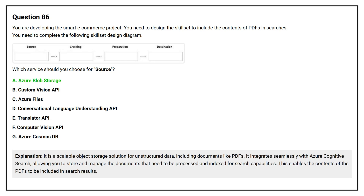Azure Blob Storage is a scalable object storage solution for unstructured data, including documents like PDFs. It integrates seamlessly with Azure Cognitive Search, allowing you to store and manage the documents that need to be processed and indexed for search capabilities, enabling PDF contents to be included in search results.